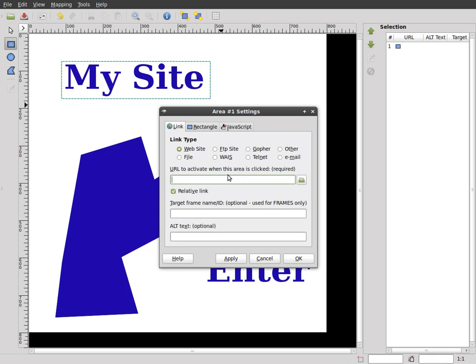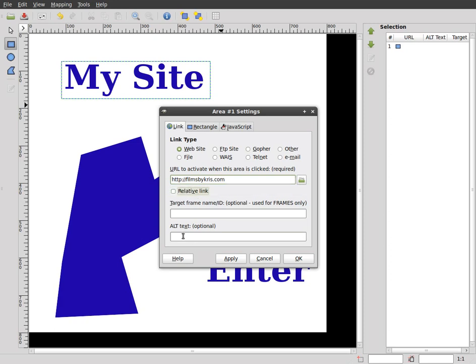So in this case, I'll just hit http colon forward slash forward slash filmsbychris.com. Now, I have to put the http because I want to know that it's going to a website other than a subdirectory here, which is basically this relative link, which I'll unclick there.